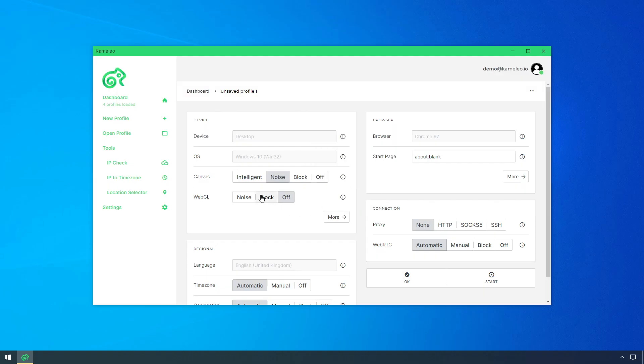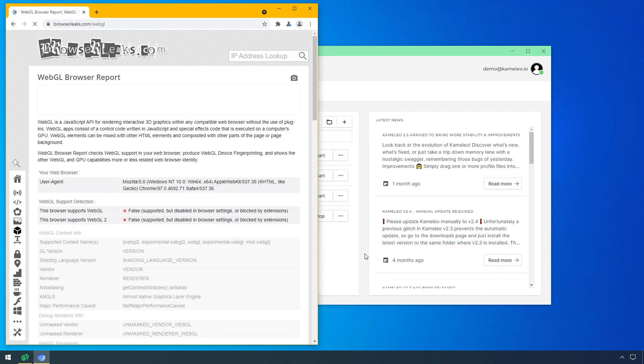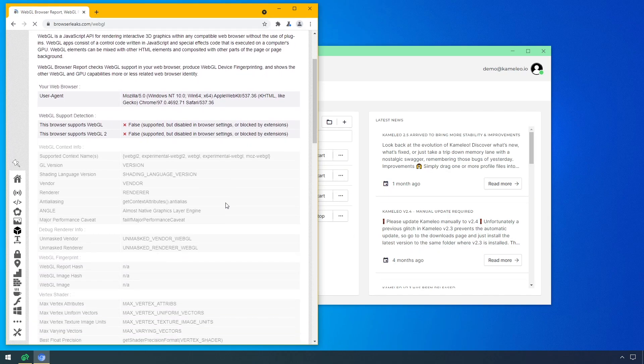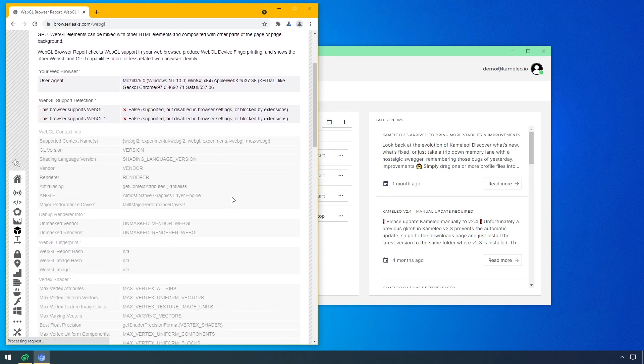If you select block, it completely disables all WebGL functionality in the browser, which is not the best situation, because most internet users are not blocking it, so you will become suspicious.